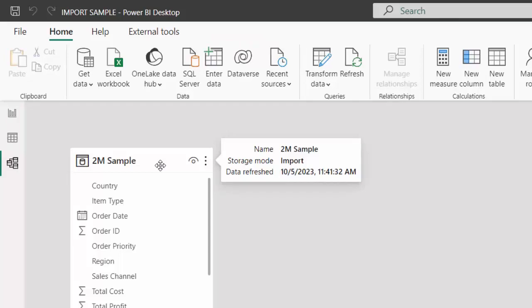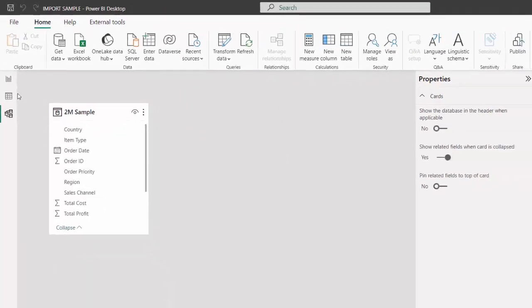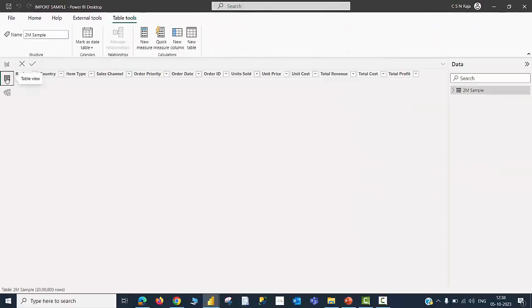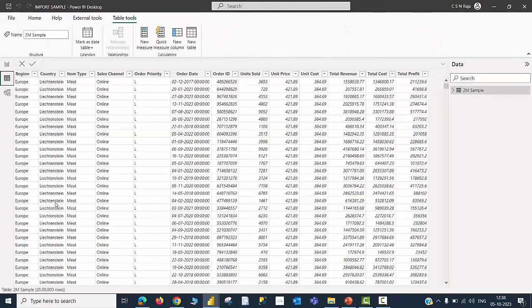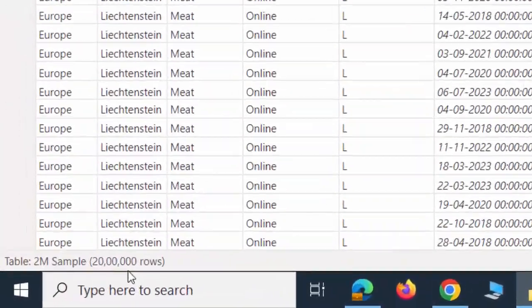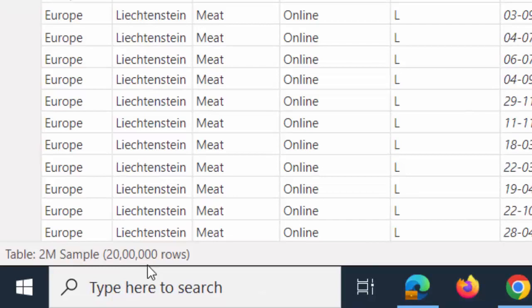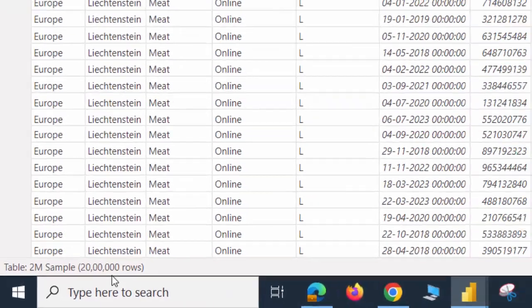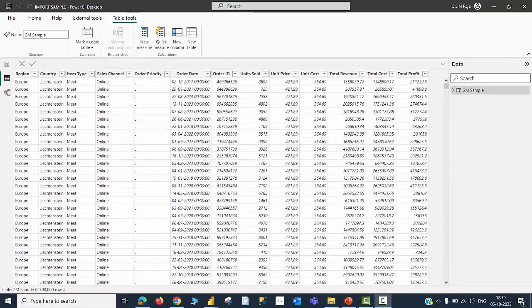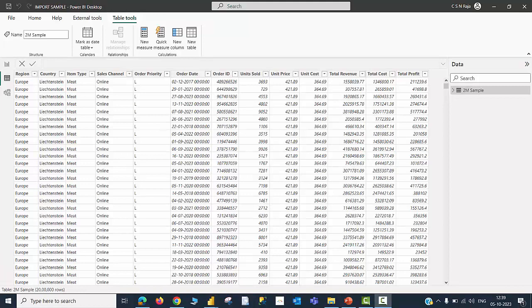Since it is an Import mode, you will be able to see the data physically and we have 2 million rows of data. So, it is pretty clear that we have the same source of data but the storage mode is different in both these files.